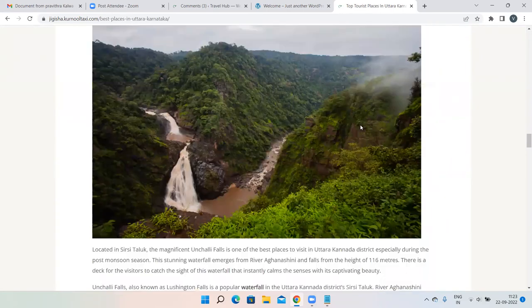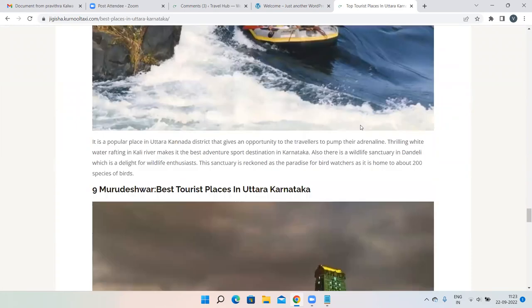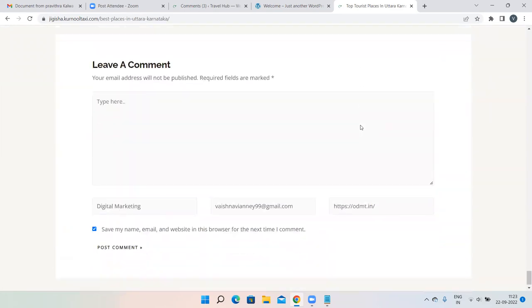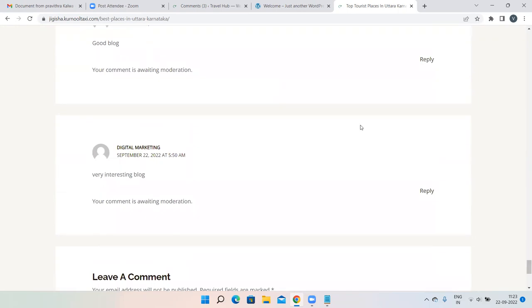Don't think that someone has to click on the link for it to count as a backlink — even if no one clicks, it is still considered a backlink. Our main goal is to give a backlink to our own website, and we are doing that. Whether people click or not is up to them.